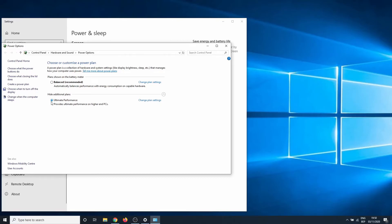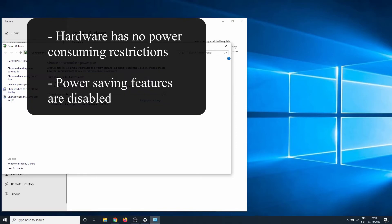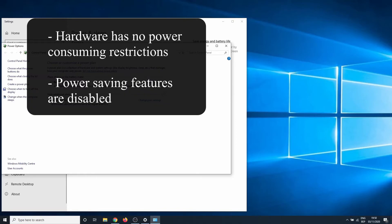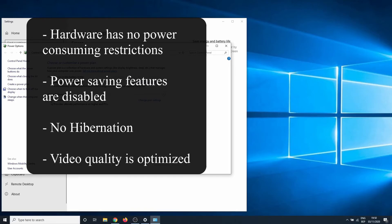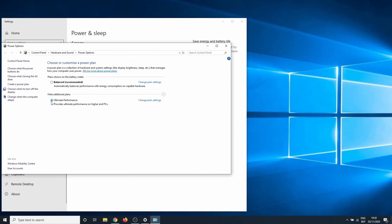So what changes in this method? Hardware has no power consuming restrictions. Power saving features are disabled. Hibernation isn't available. Video quality is optimized. And the wireless adapter settings are set to maximum performance.